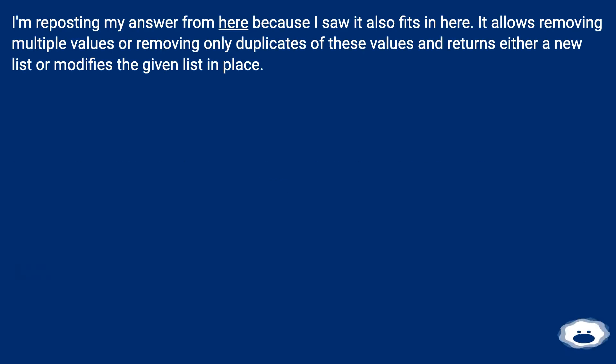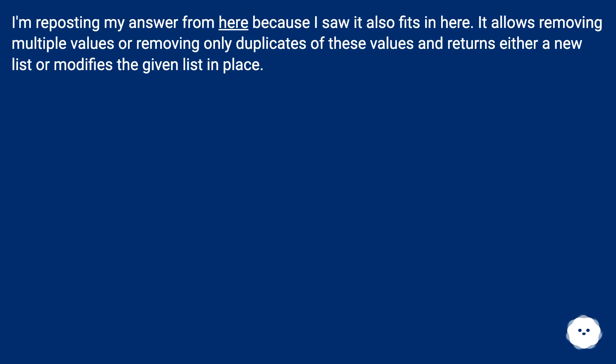I'm reposting my answer from here because I saw it also fits in here. It allows removing multiple values or removing only duplicates of these values and returns either a new list or modifies the given list in place.